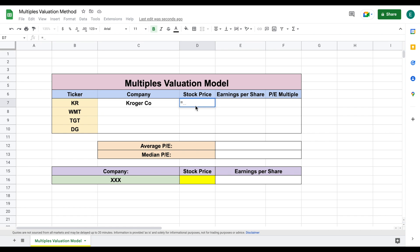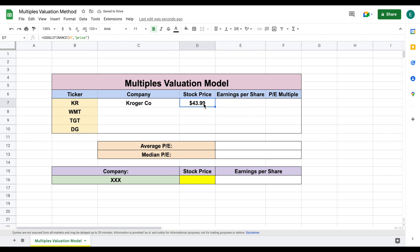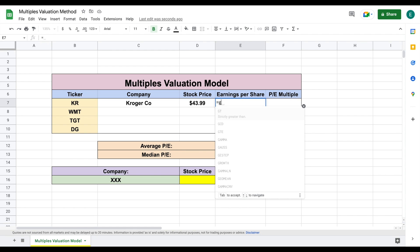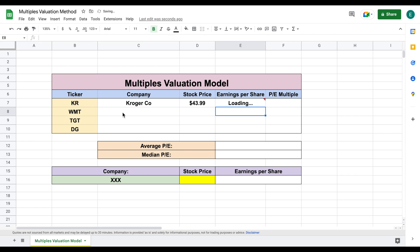We want to do the same for the stock price. I'll type out Google Finance, click on Kroger, type out 'price', and hit Enter. Now we have Kroger and the stock price that Kroger is trading at. But what we really want to see is the earnings per share for Kroger. We'll use the Google Finance function again — click on Kroger's stock ticker, hit comma, type out 'EPS' in quotations, and hit Enter. Now we have Kroger's earnings per share.